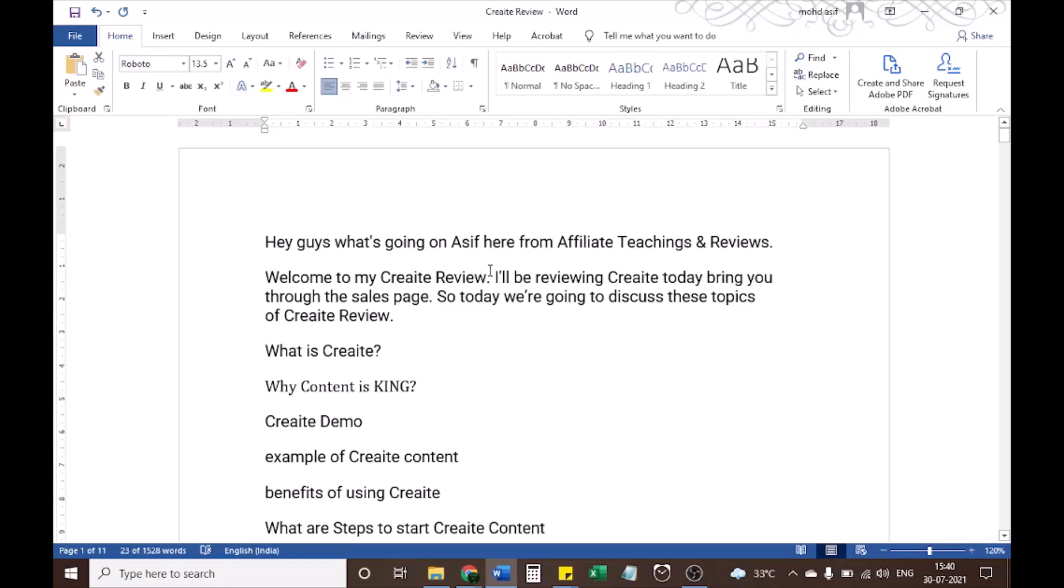Hey guys, what's going on, Asif here from affiliate teachings and reviews. Welcome to my CREAT review. I'll be reviewing CREAT today, bringing you through the sales page. Today we're going to discuss these topics of CREAT review.